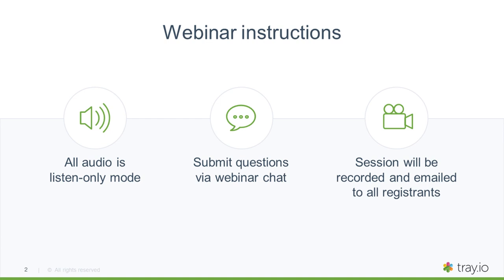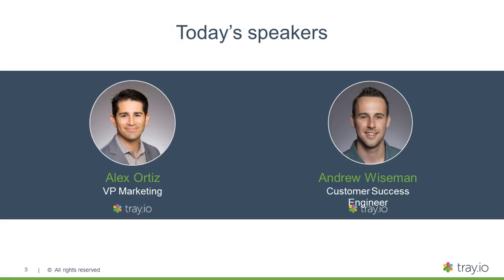Let's meet our speakers for today. This is Alex Ortiz. I come with 15 years experience in SaaS companies like Salesforce. And to paraphrase an old saying, I'm not just the VP, I'm also a client. I use Tray here internally in our marketing and sales operations to automate many of our processes. I am joined today by Andrew Wiseman, who is our product expert and Head of Customer Success Engineering here at Tray. He has worked with many of our customers and got them on the path to success in becoming an automated organization.